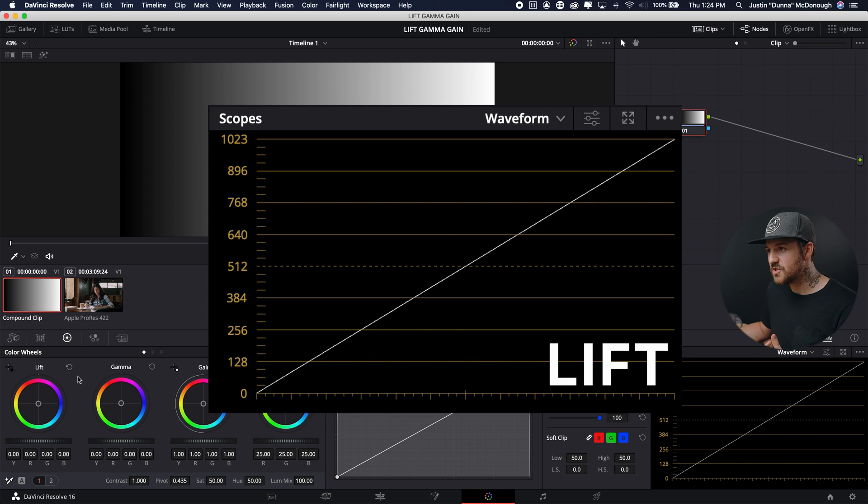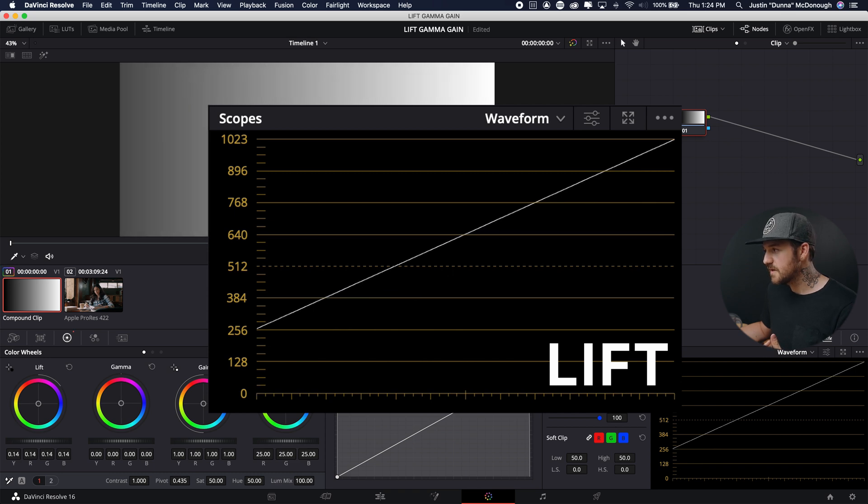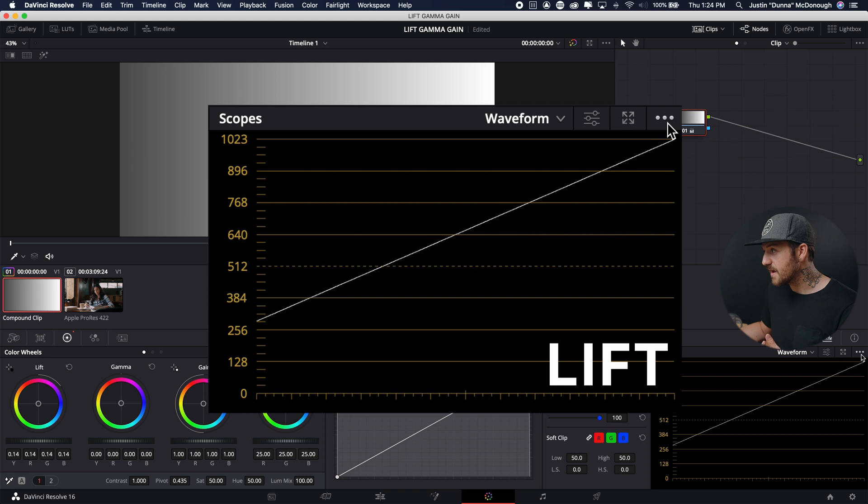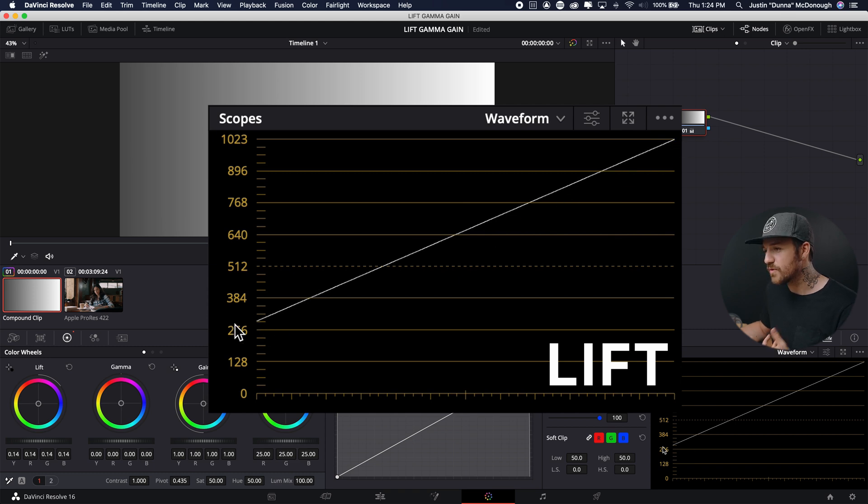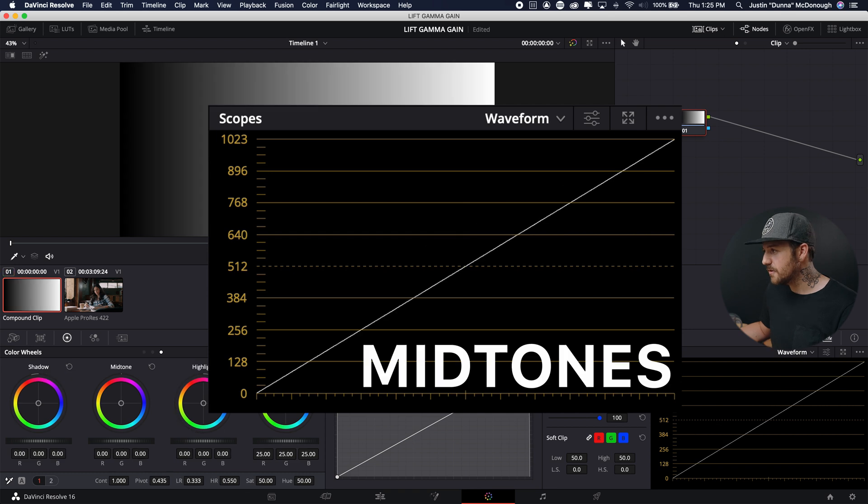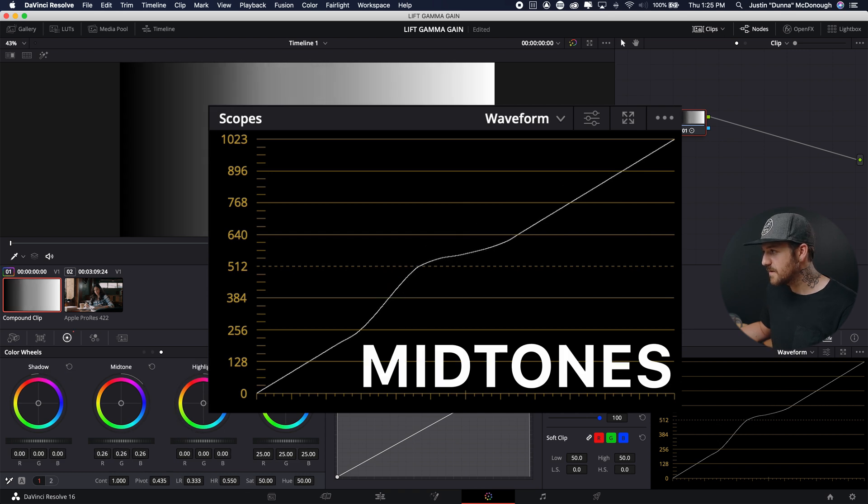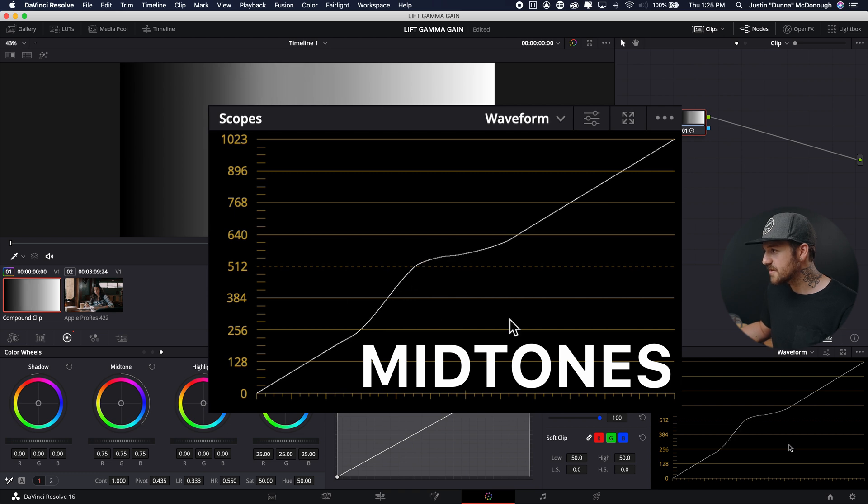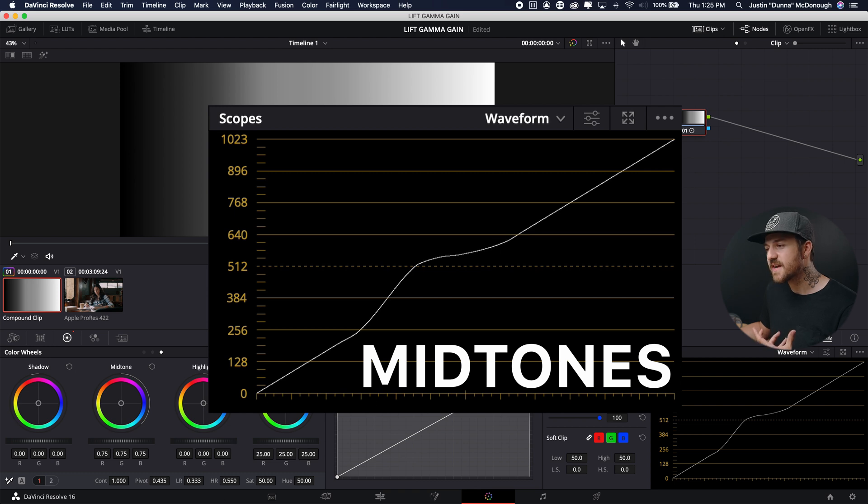To compare that to our lift, if I bring up the lift, it brings up everything and leaves the white point. So we're pivoting on the white point to bring up the black points. Now, our mid-tones, it makes a bump in the middle. But again, it's like it's anchored right here and right here, right? So we're not actually affecting the entire line.